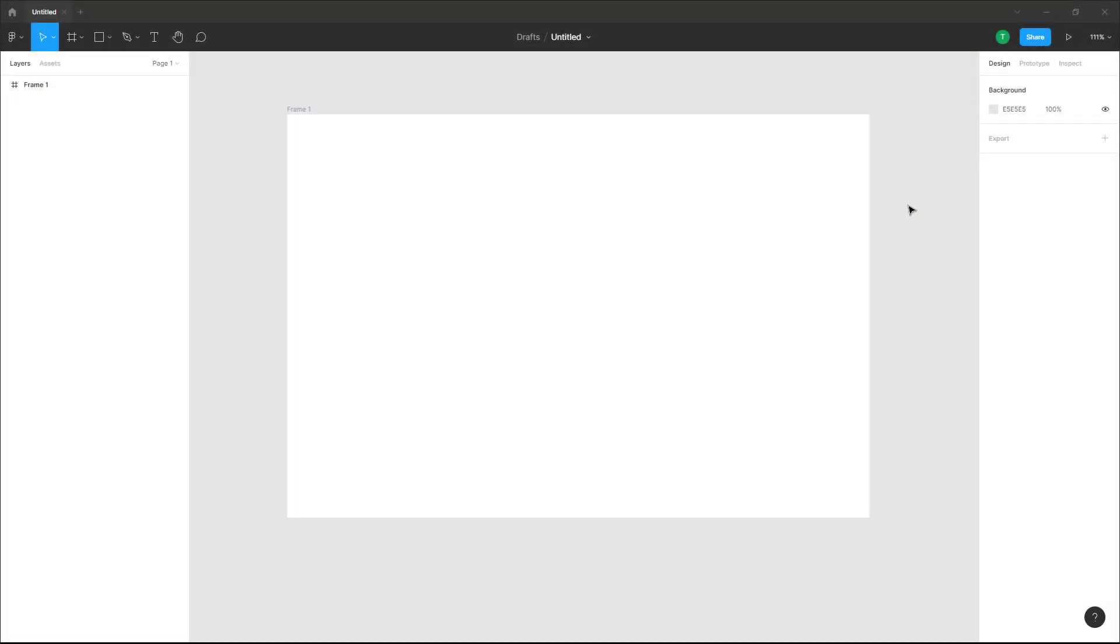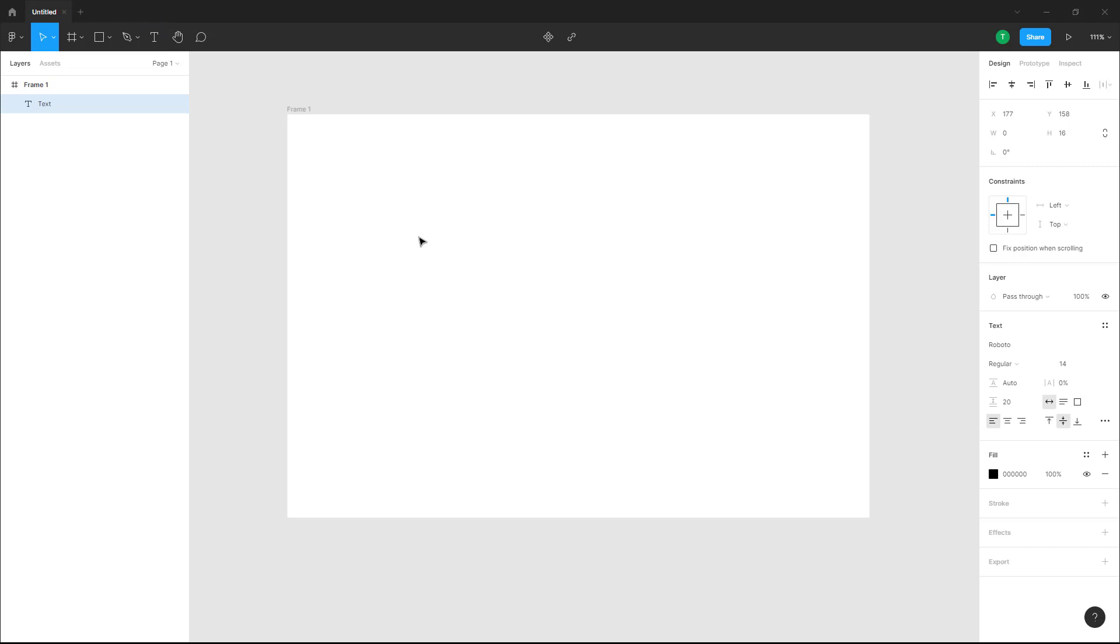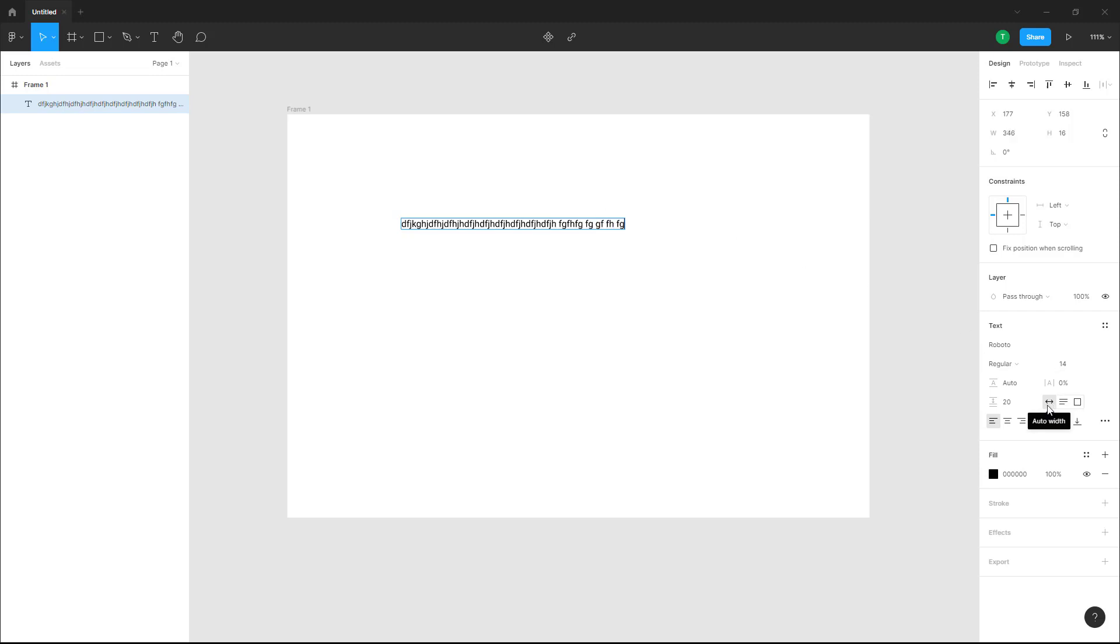Over here you can see I've got a blank frame. If I take the text tool and click here, I can just type like this. What's happening is that as I type, the text box size is increasing. That is because